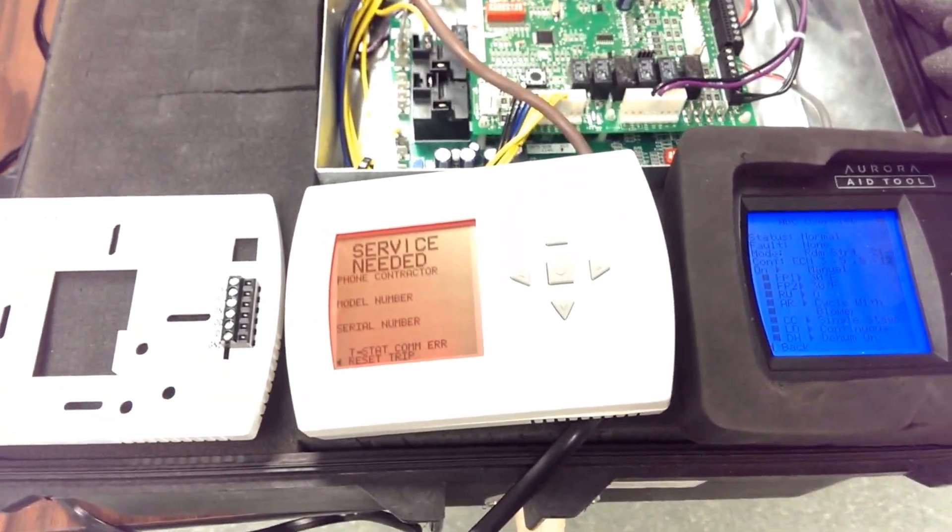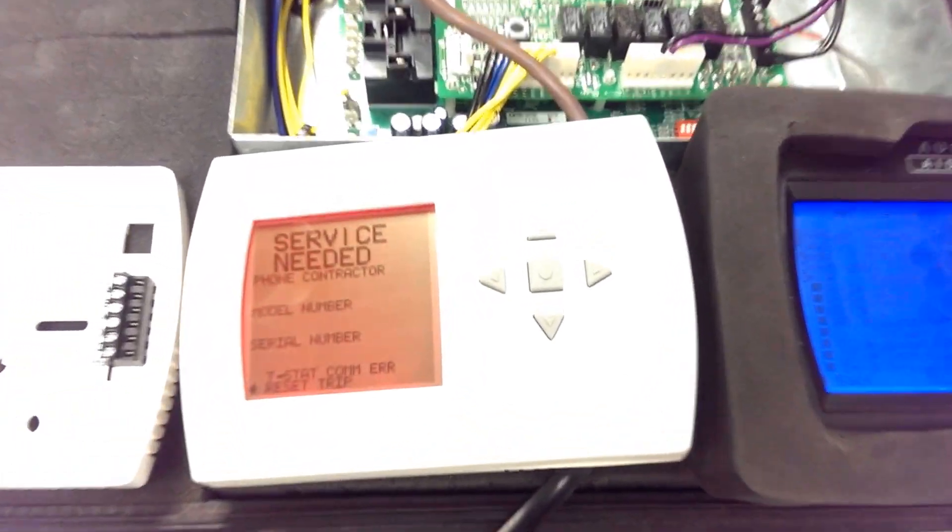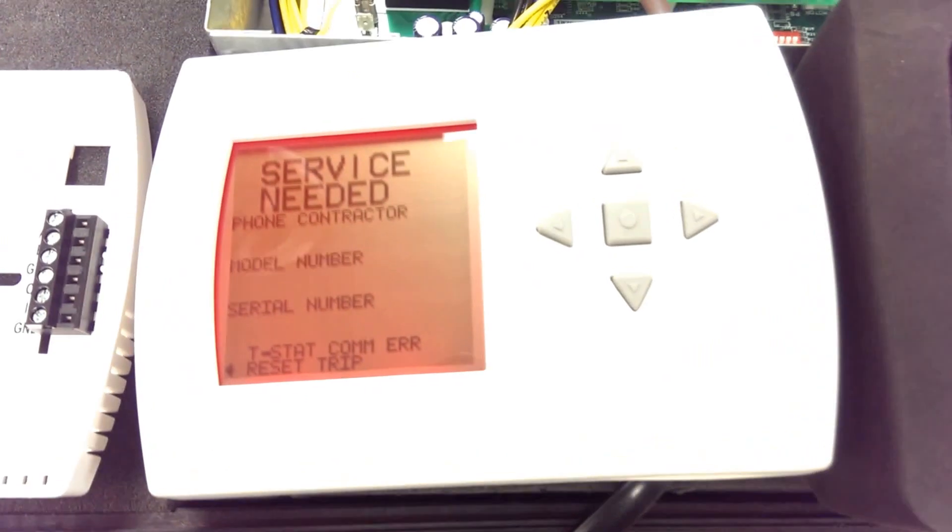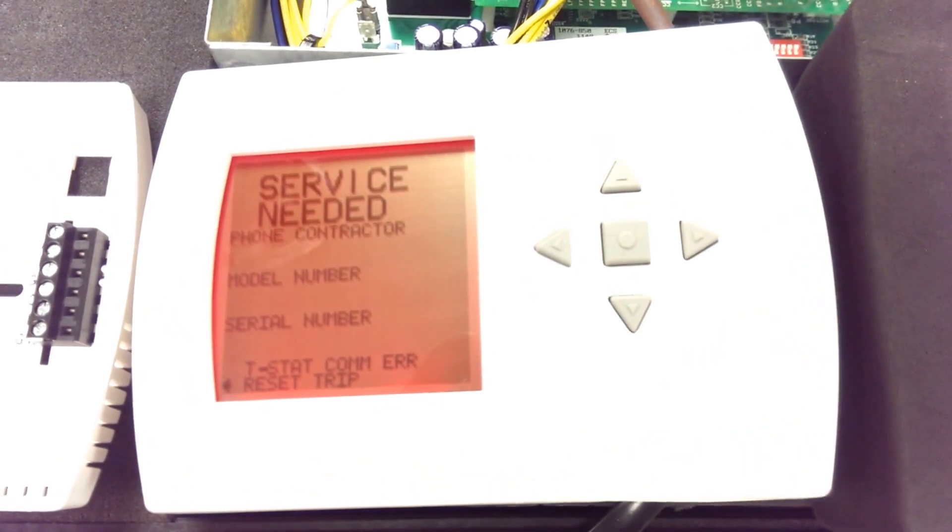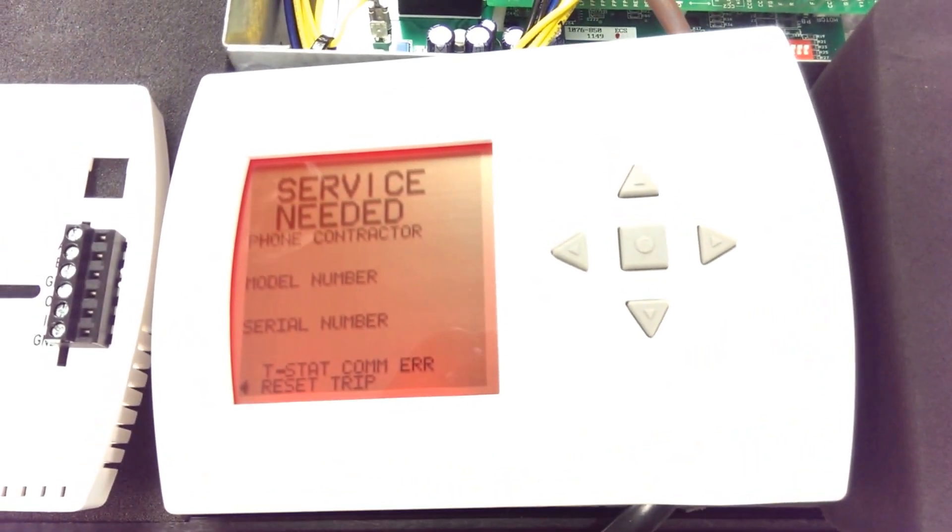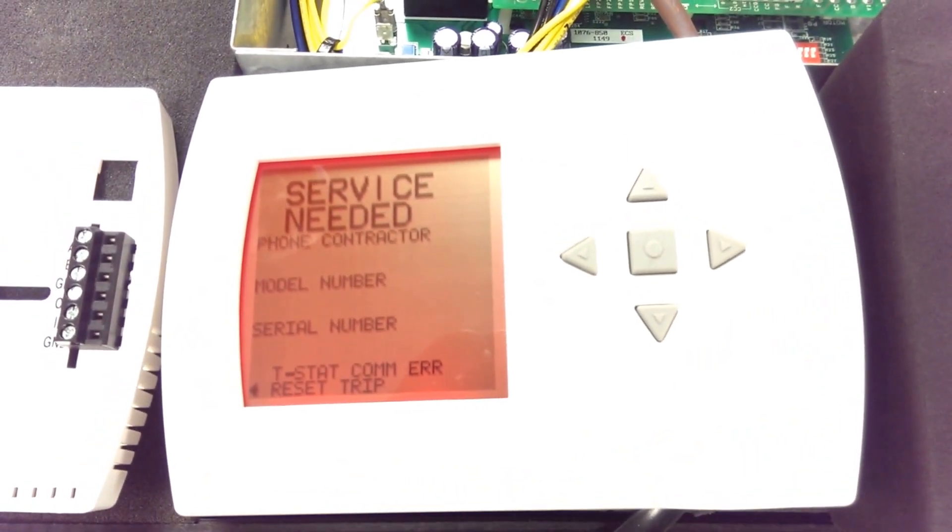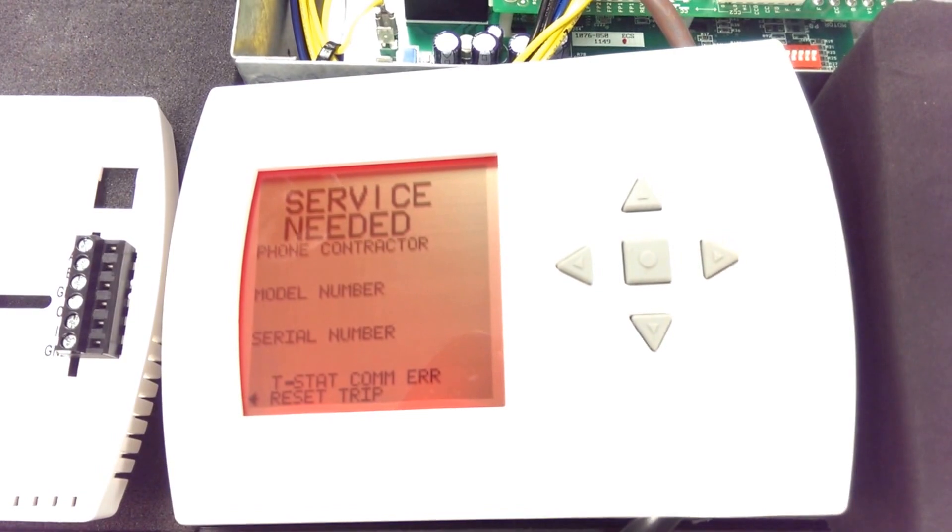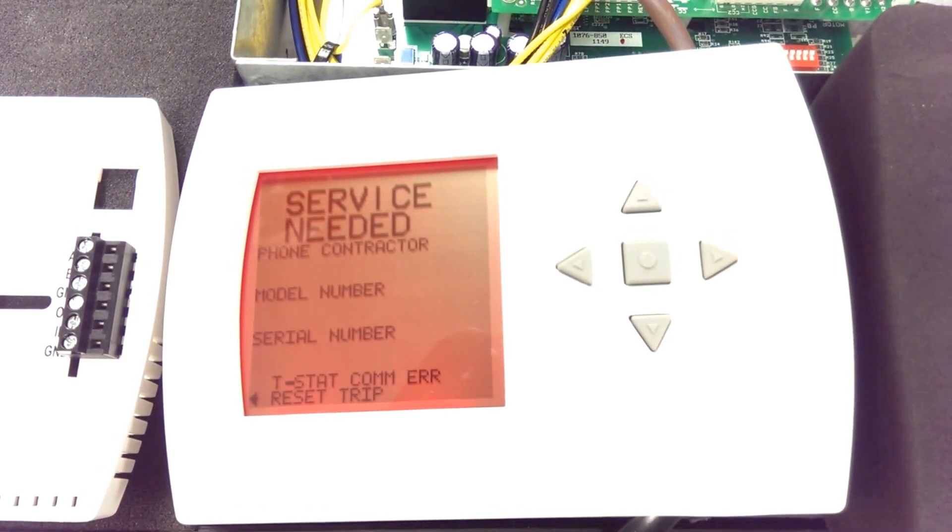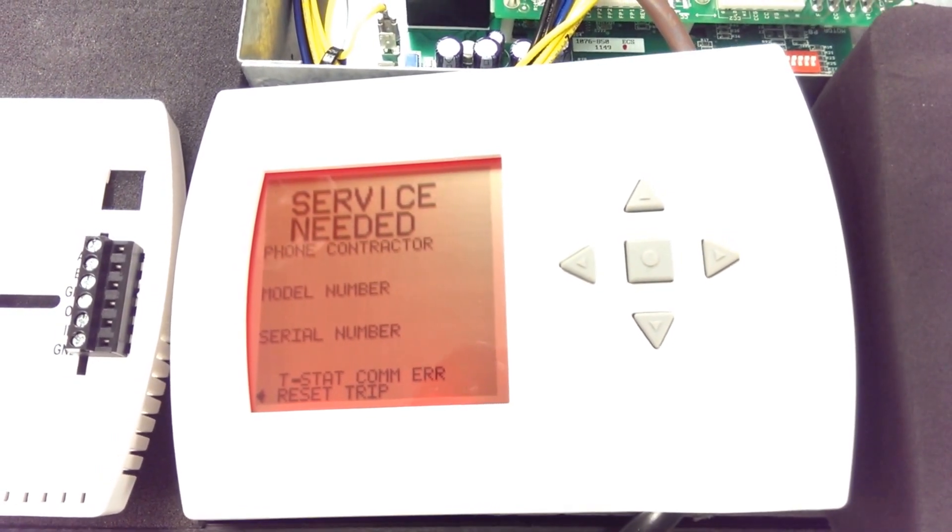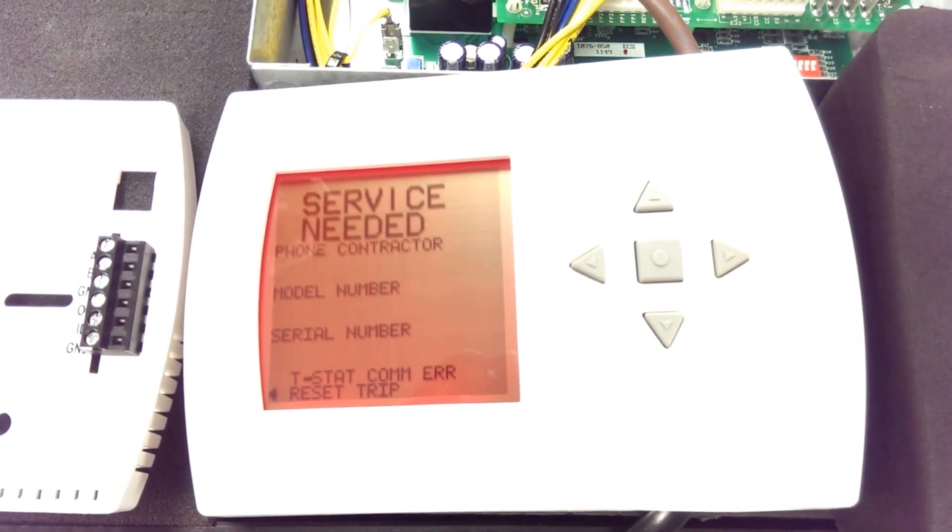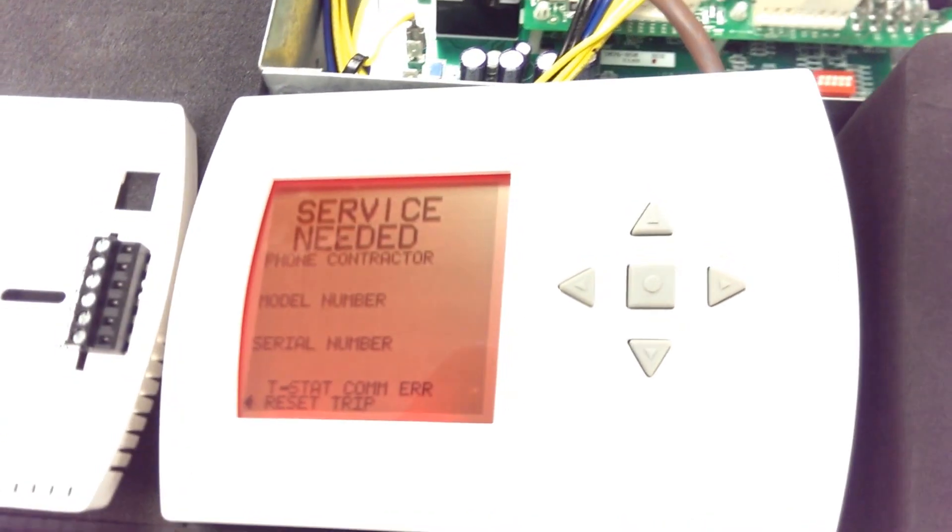If we look at the thermostat itself, we can see that we actually have an error on the thermostat. It says we have a T-stat communication error. The reason for that is the thermostat has not been added to the Aurora board.